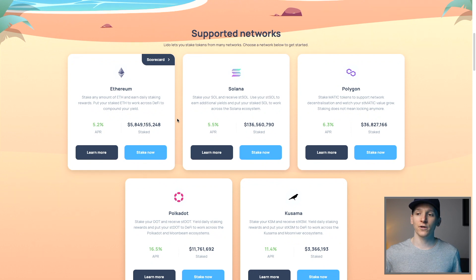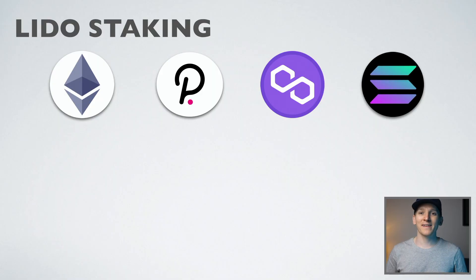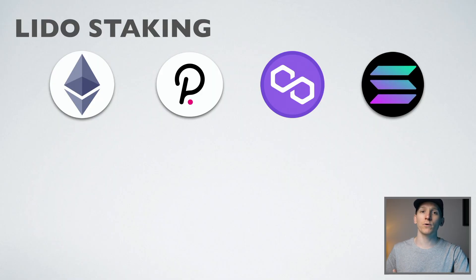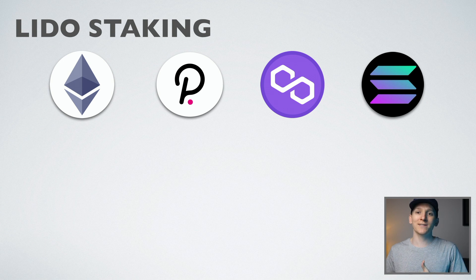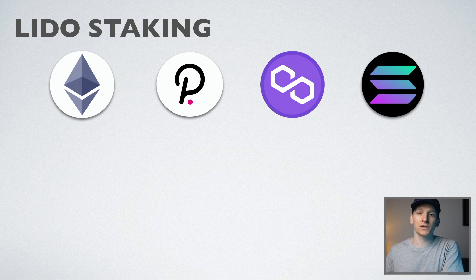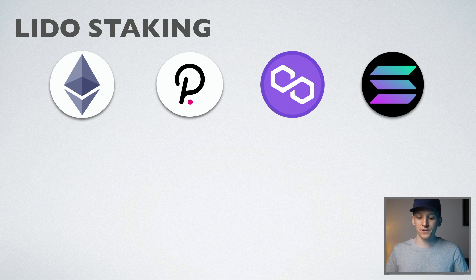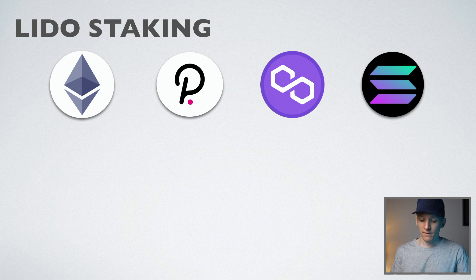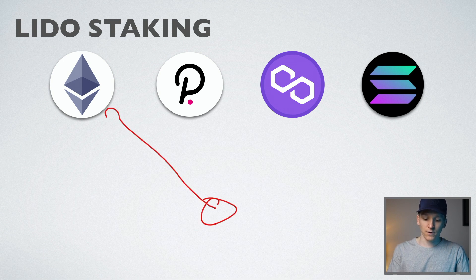Some of the things that you need to consider. I'll leave all of the timestamps for those sections down in the description below. So firstly, what exactly is liquid staking and why would people use Lido? You can stake coins directly on the blockchain. That is the most secure version of doing things. If you have some of these, you can go and stake them.